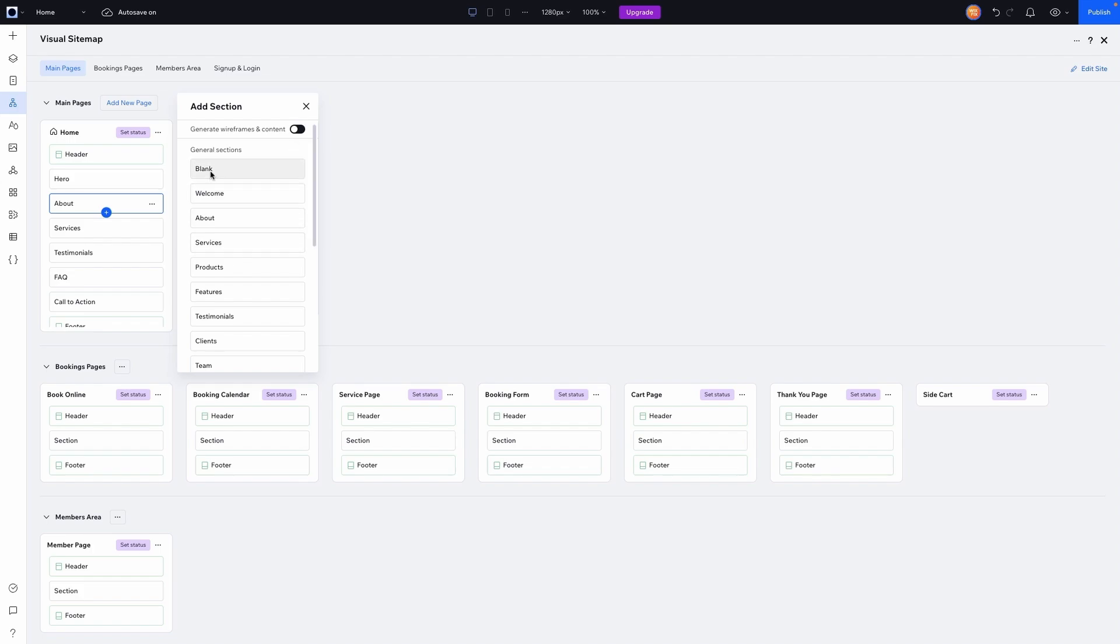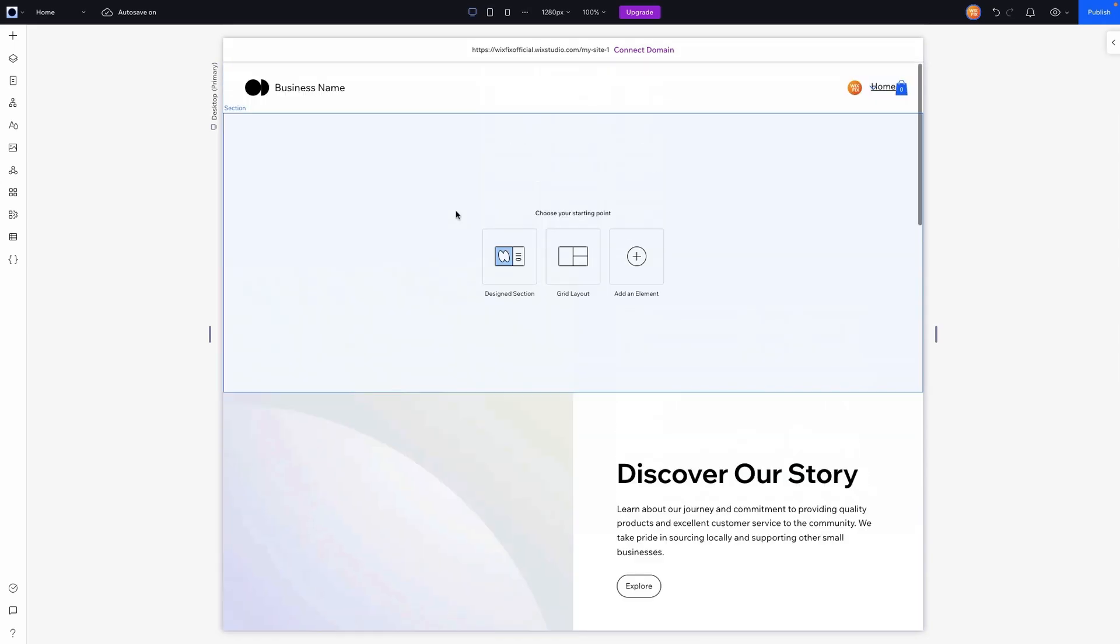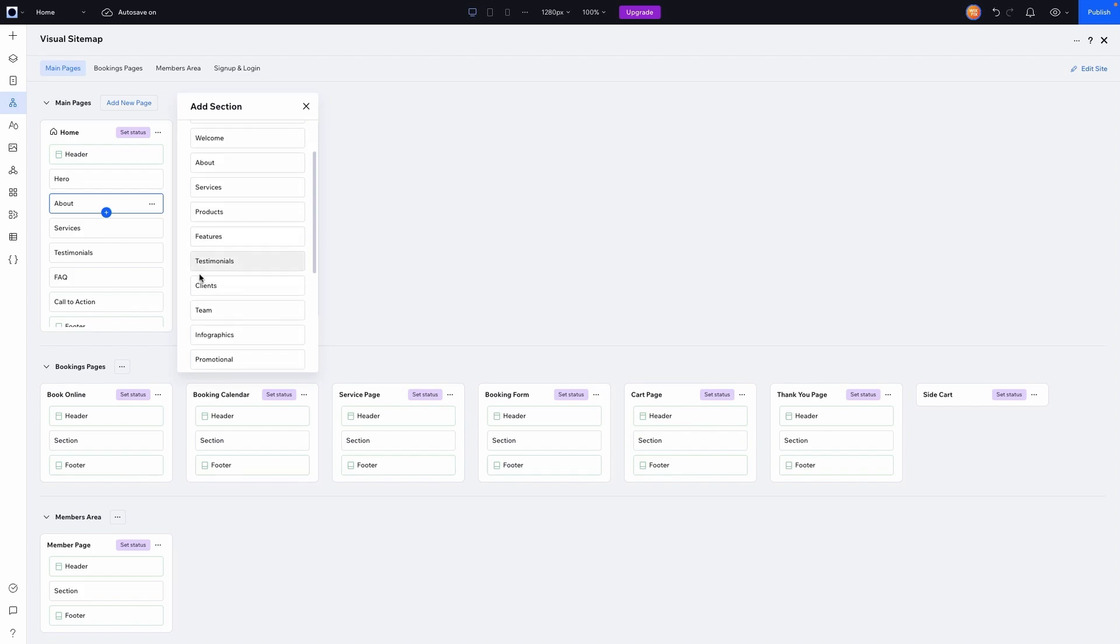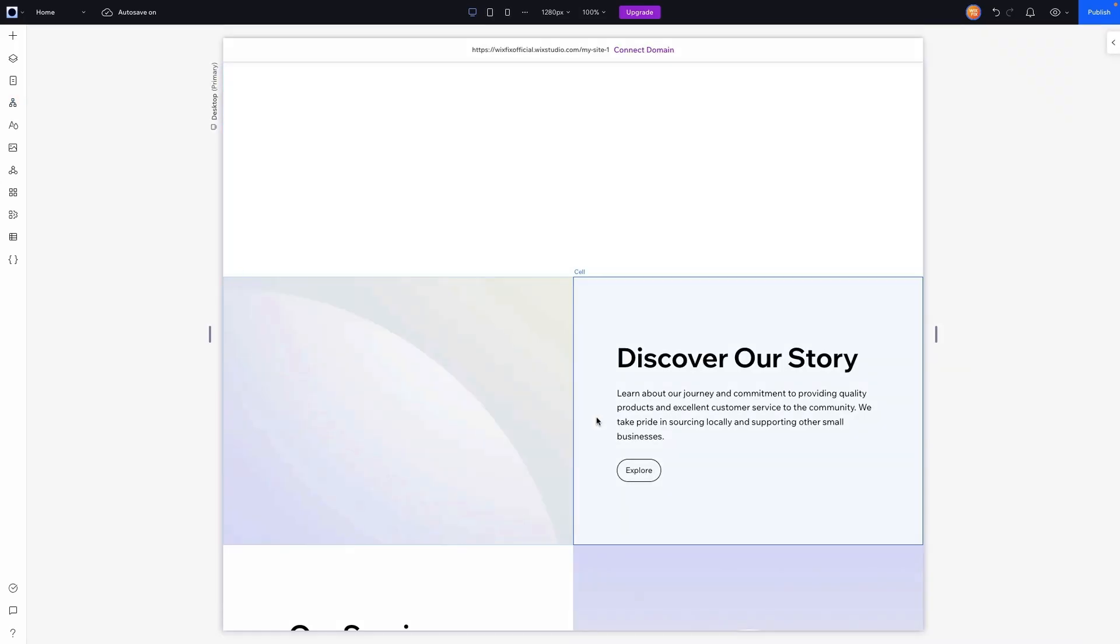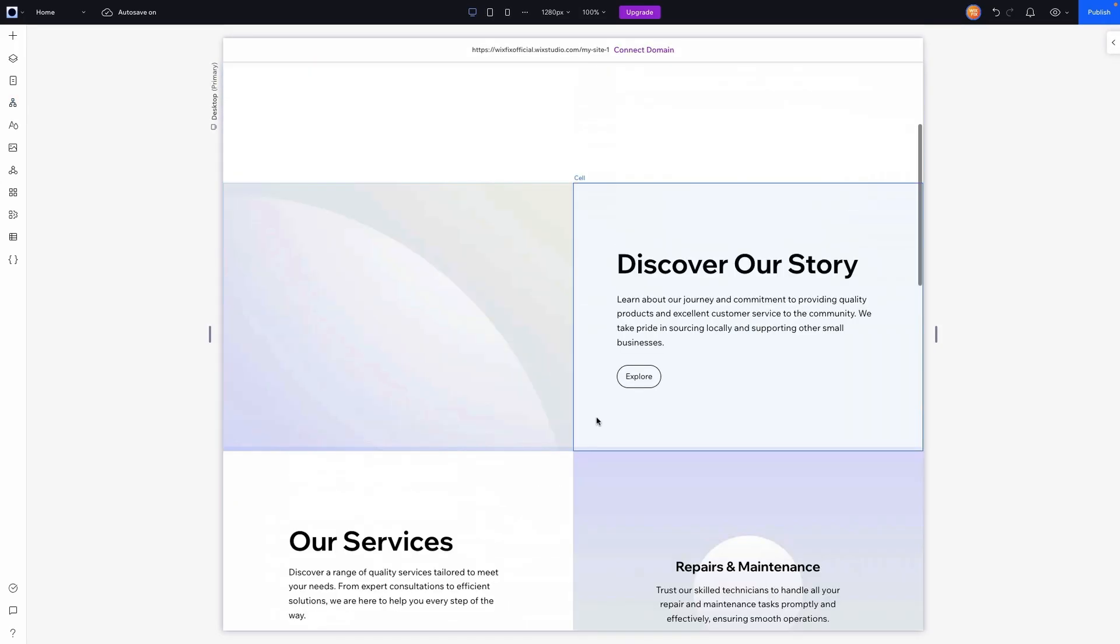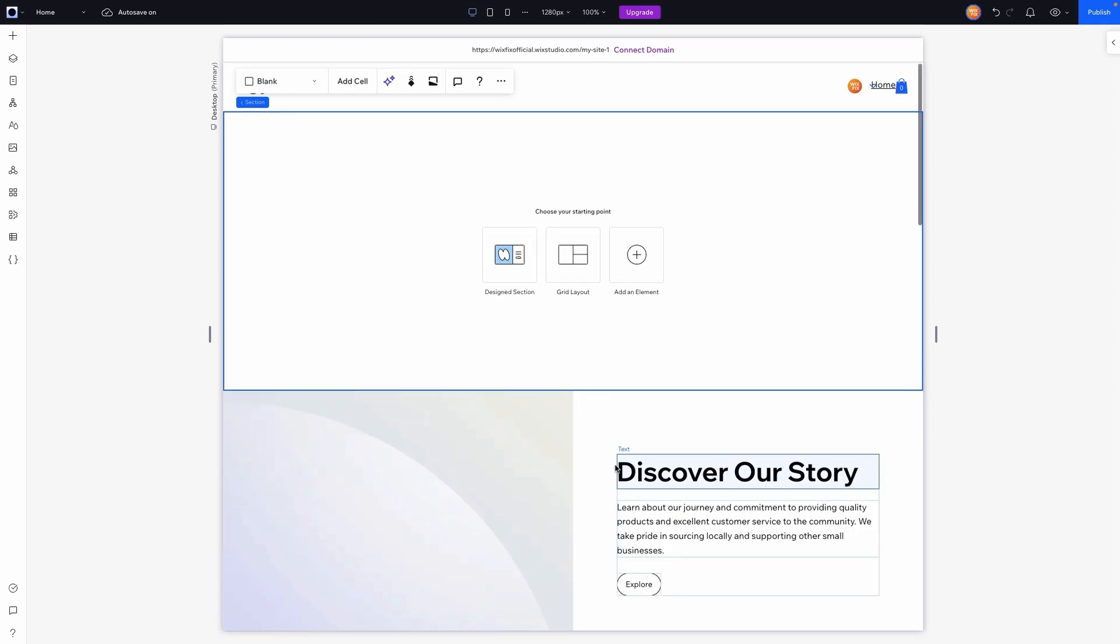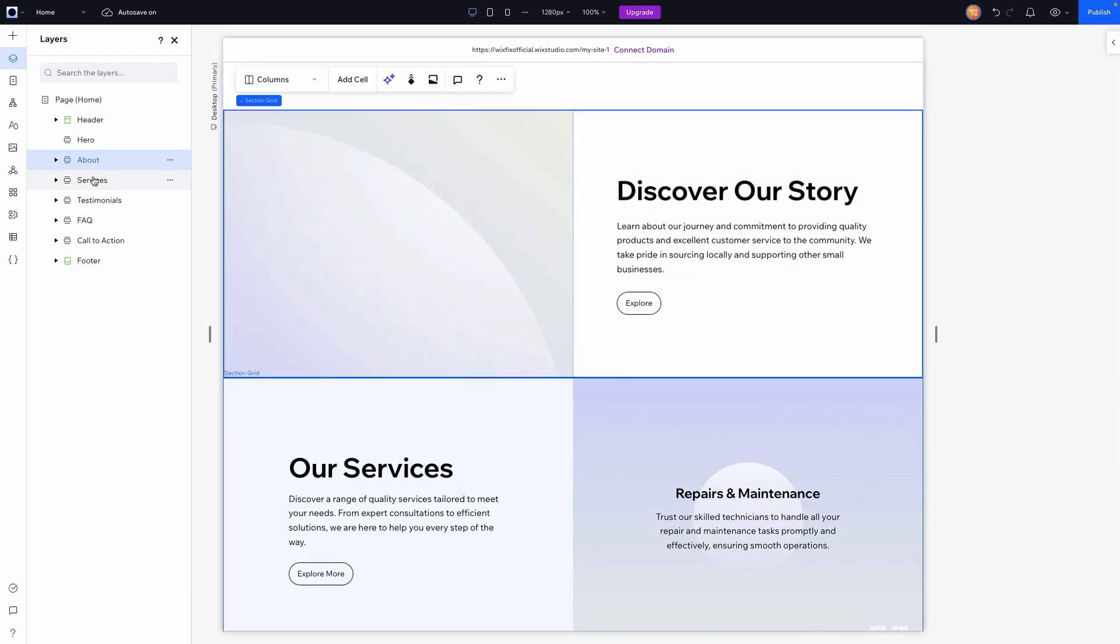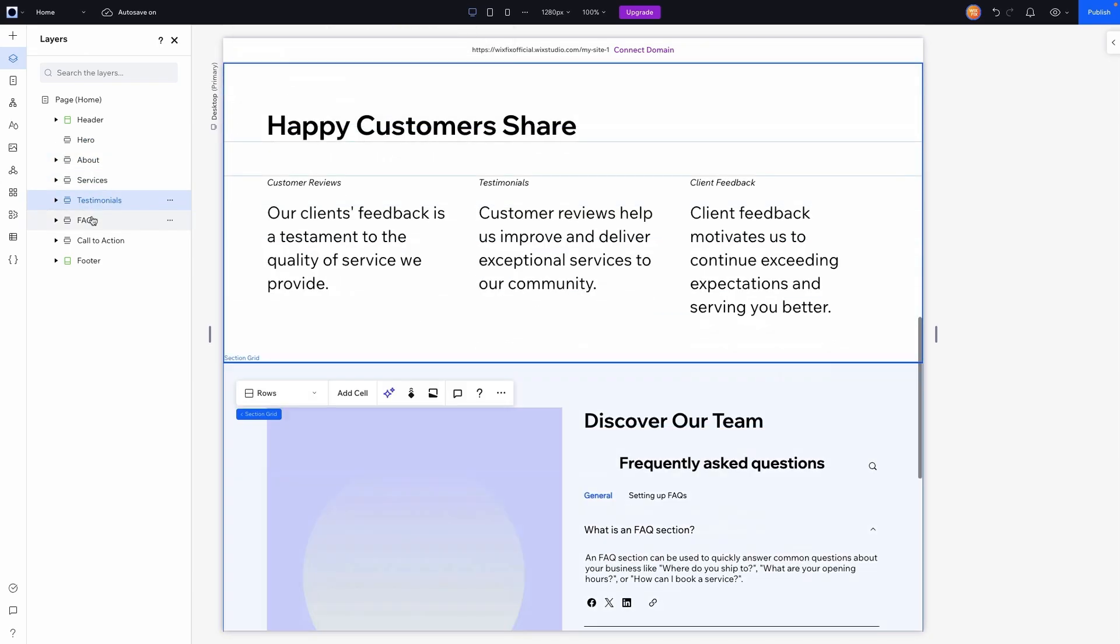If we add a blank section, then it's not going to generate anything here because it's a blank section. But if we go to add, make sure that the generate is on and choose one of these options here, then it is going to try to generate stuff into that section based on the section that you selected. Again, not a huge fan of the pre-designed sections. But what I do actually really like is how it names the different sections here for you.